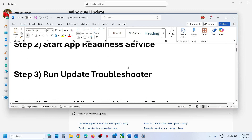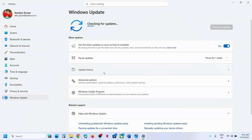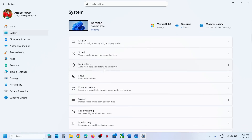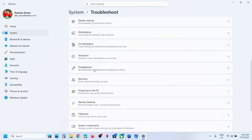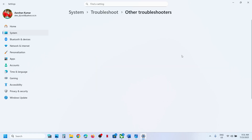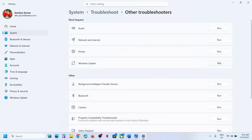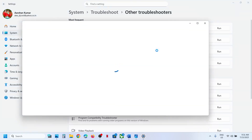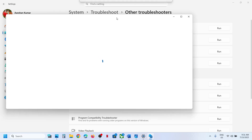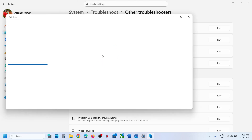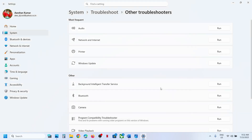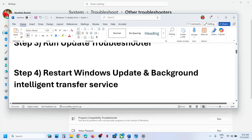If still not working, the next step is to run the Update Troubleshooter. Open Windows Settings, go to System, go to Troubleshoot, and click on Other Troubleshooters. You will see Windows Update — click Run. A new screen will open; let it load and follow the on-screen instructions. Note: for me it never works.